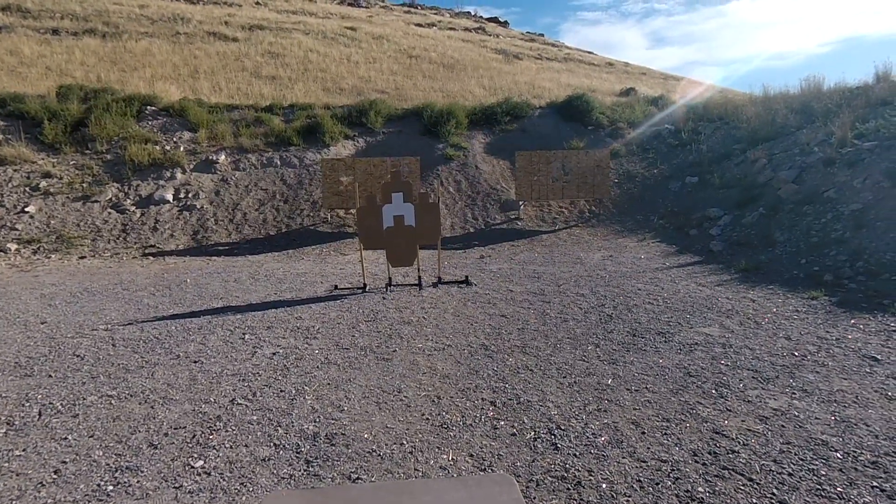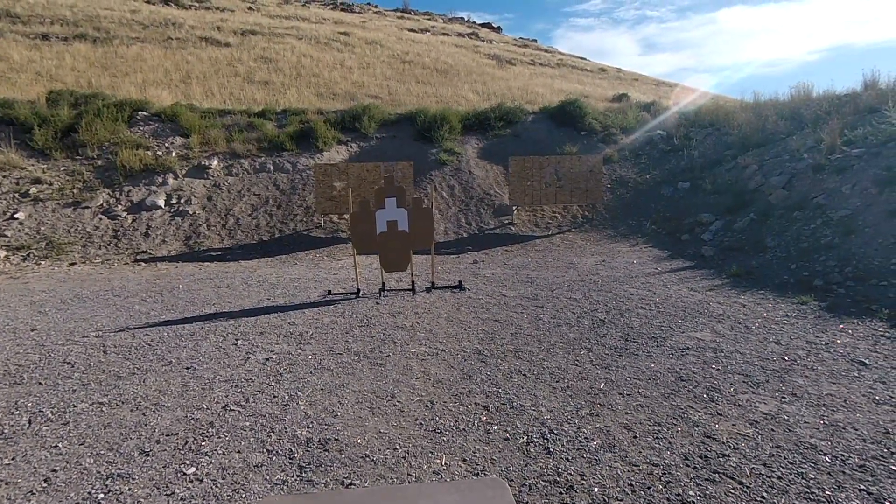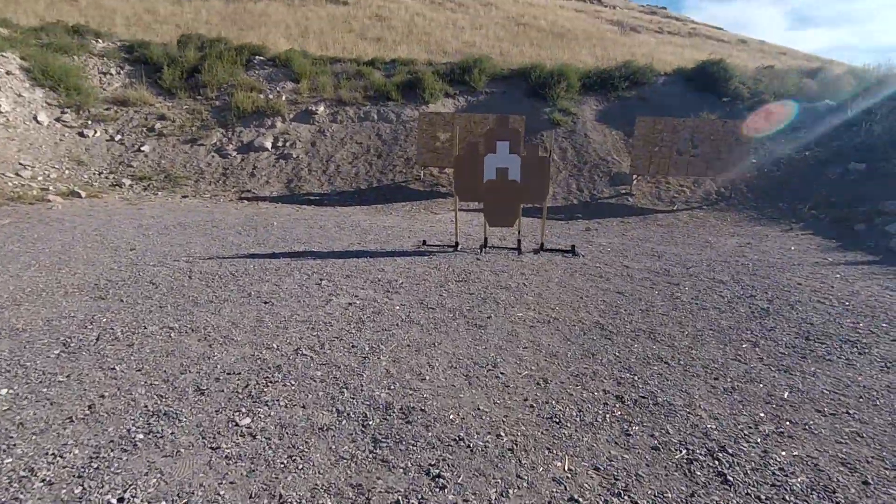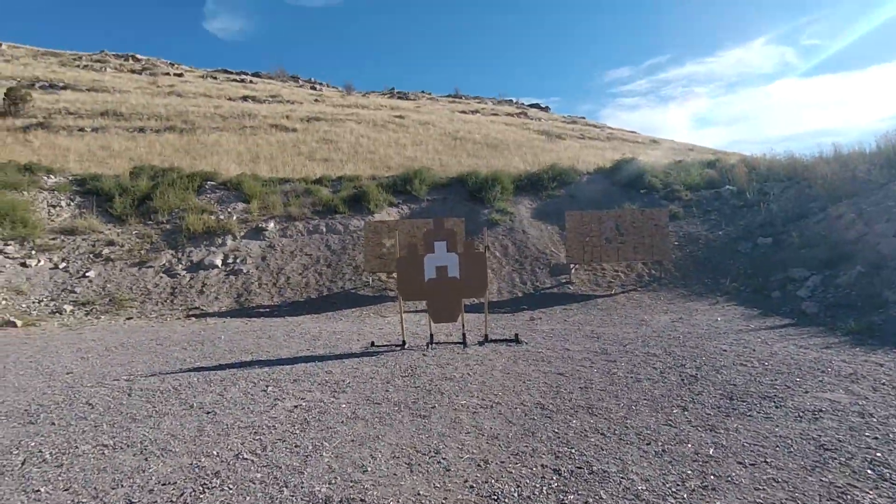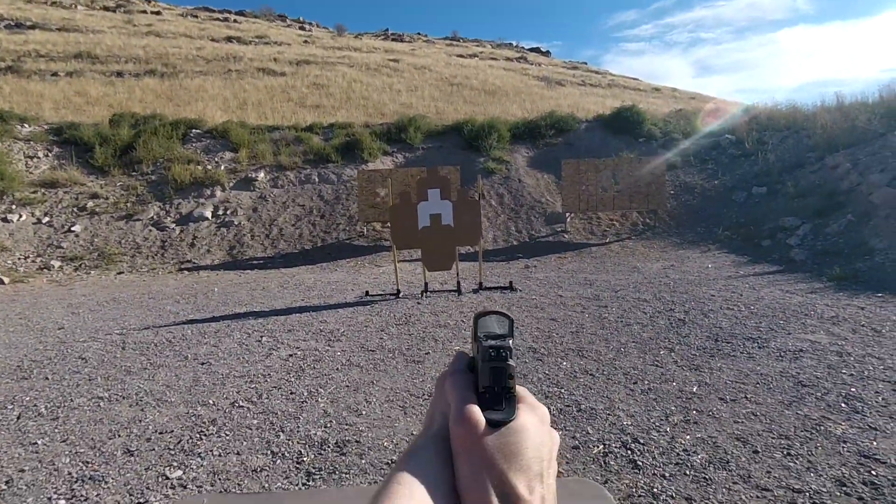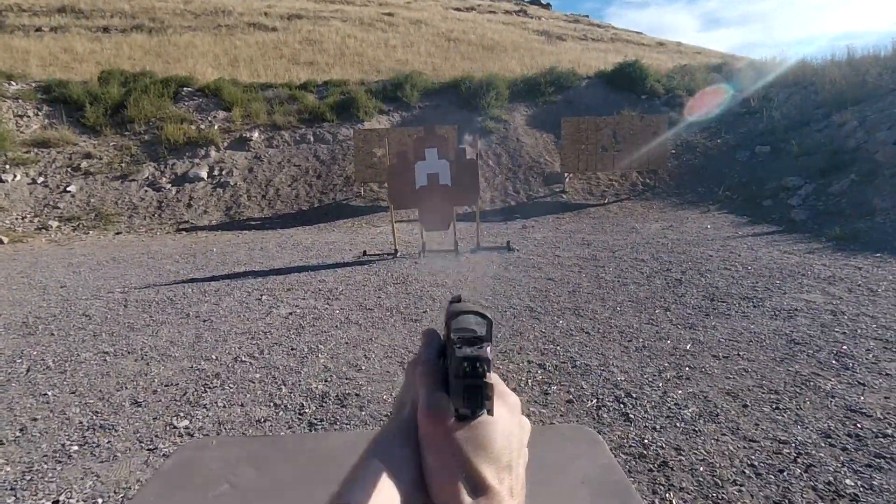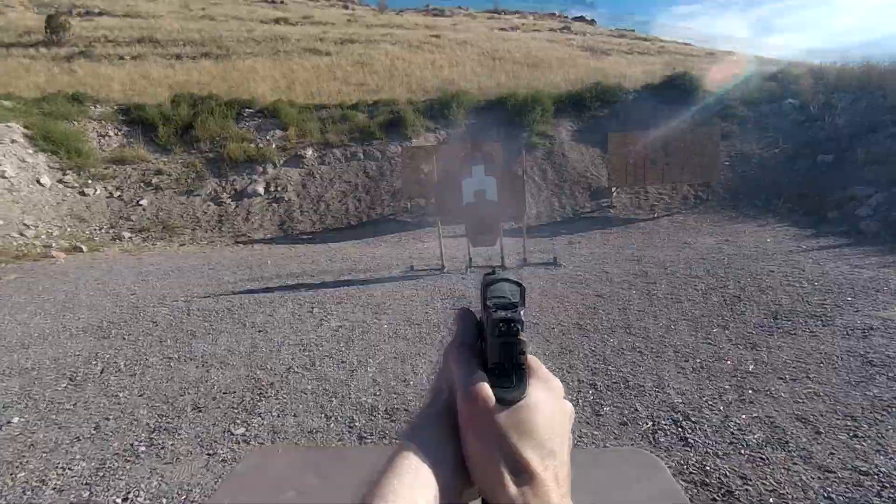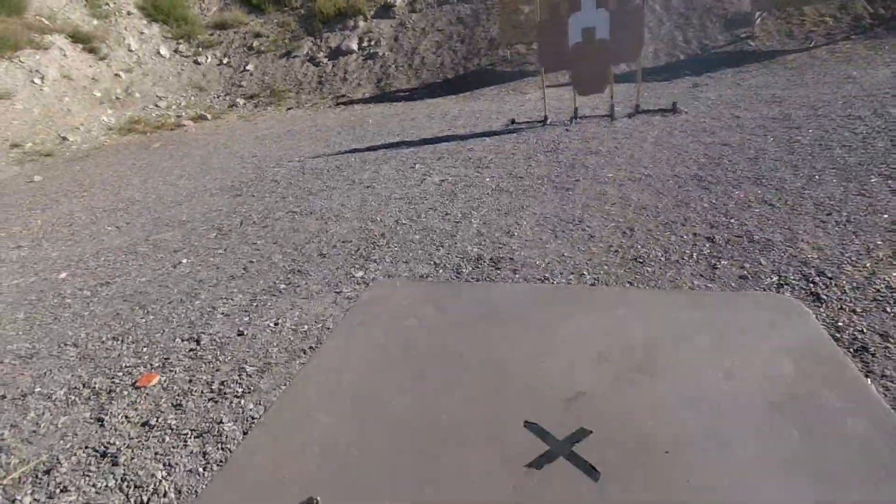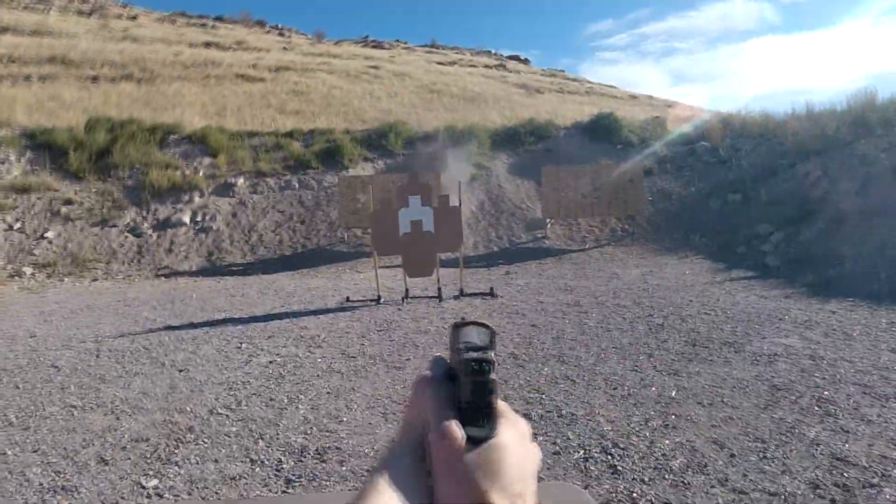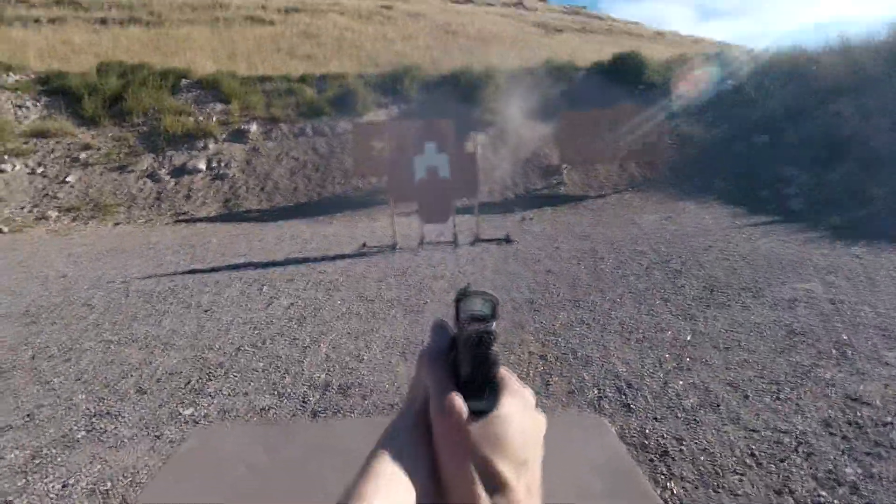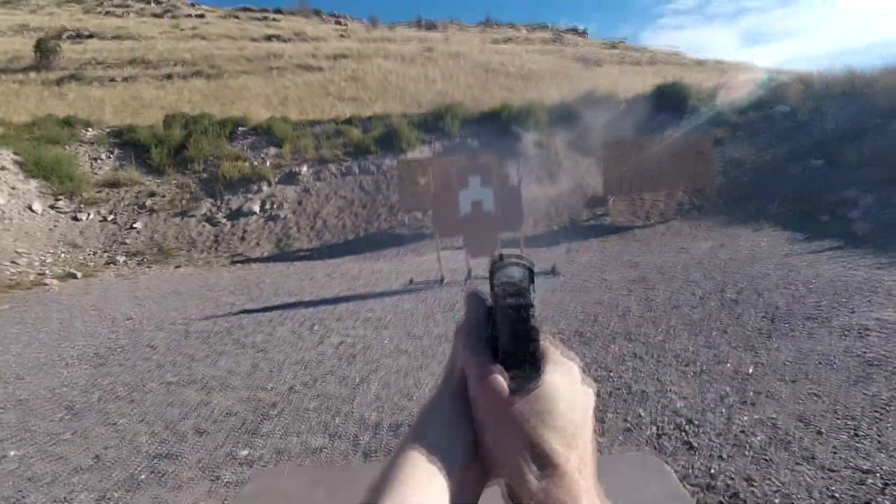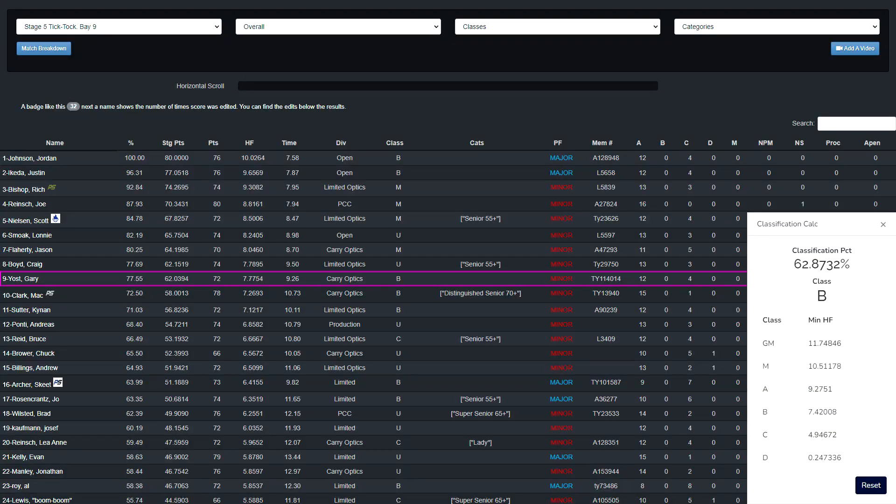Are you ready? Yeah. Stand by. You're finished. Unload show clear. If clear, hammer down and holster. I came 9th overall and 2nd in carry optics with a 7.7754 hit factor. This was a B classification.